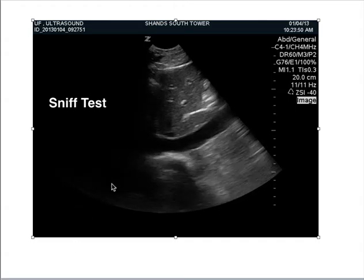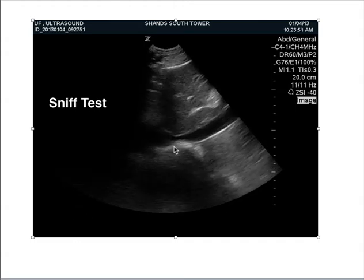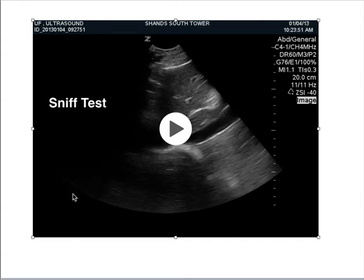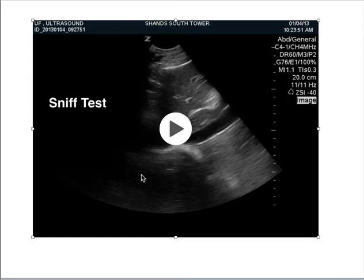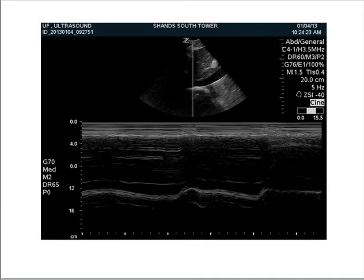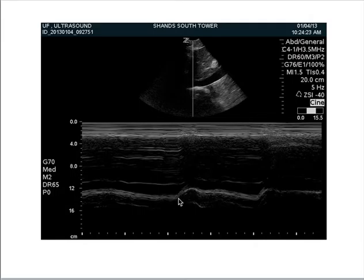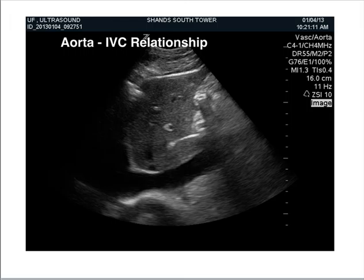Here's a sniff test. You see the person taking a deep sniff, and you can see the IVC collapsing. That can be done, but in most of our patients they're intubated, so it's not easy to do. Here's the M-mode of the sniff test — you can see the sniff happening and the collapse. You can actually measure these out if you're interested in getting exact numbers.